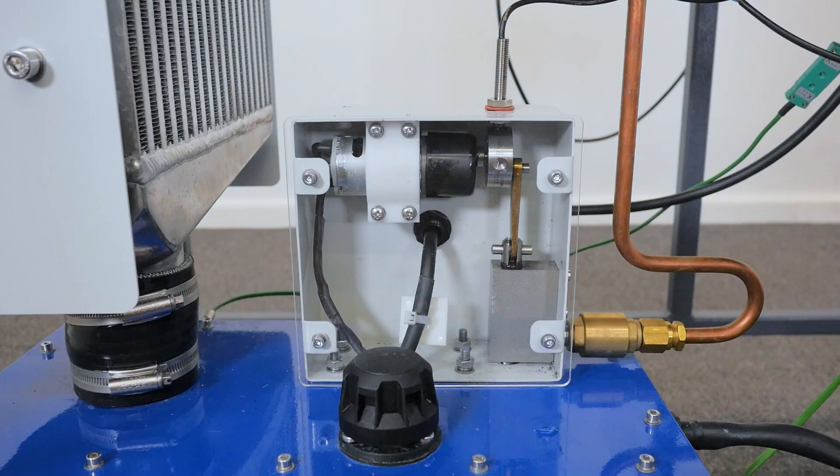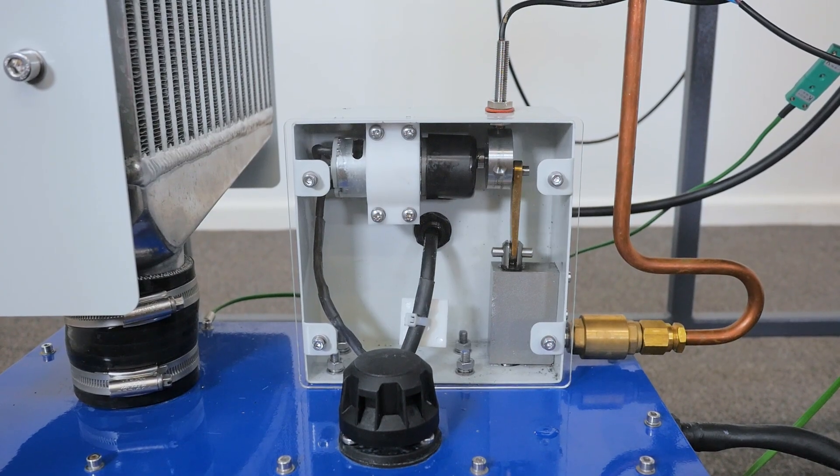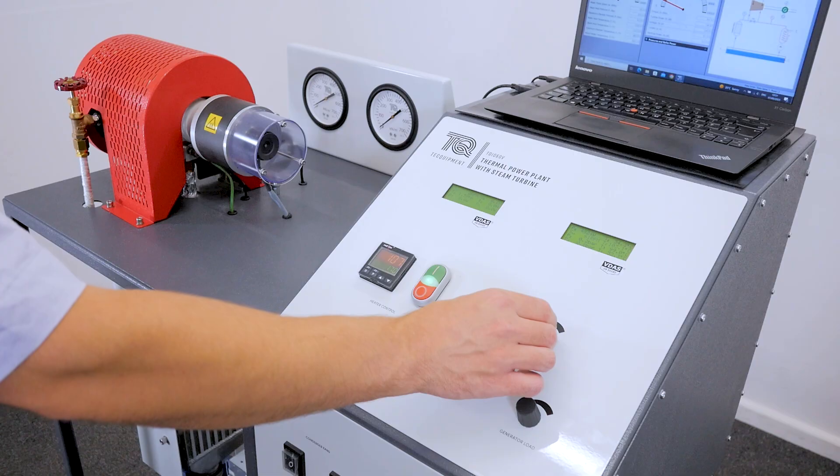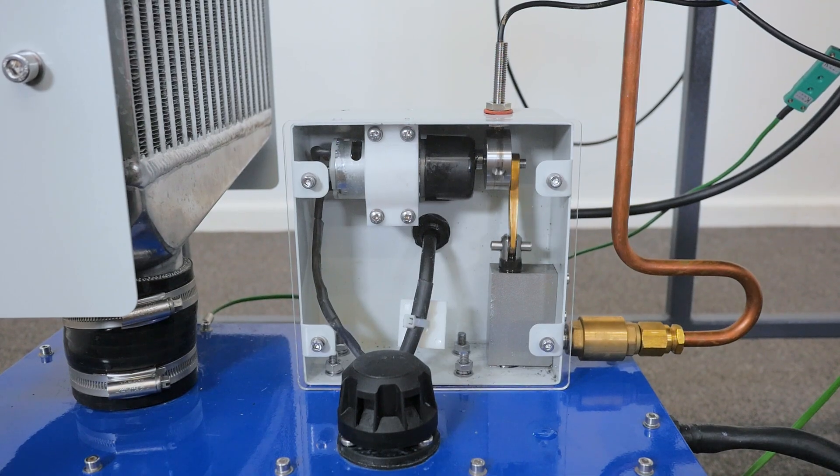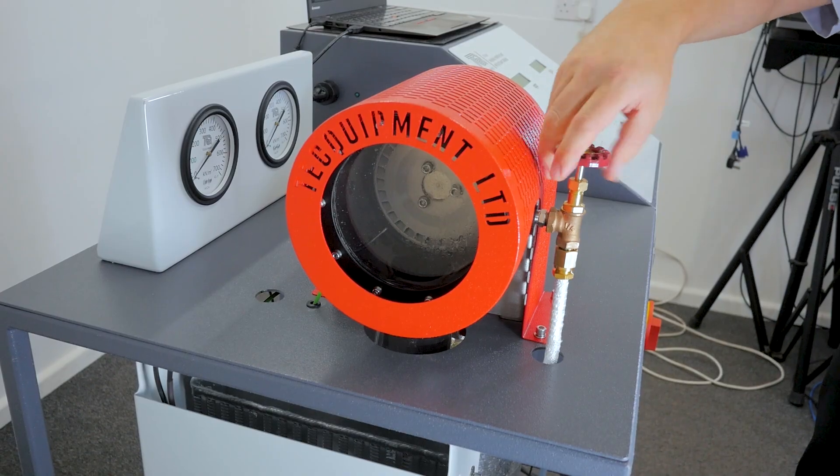Next, turn on the pump and set the desired speed for the test. Ensure the bypass valve is open.